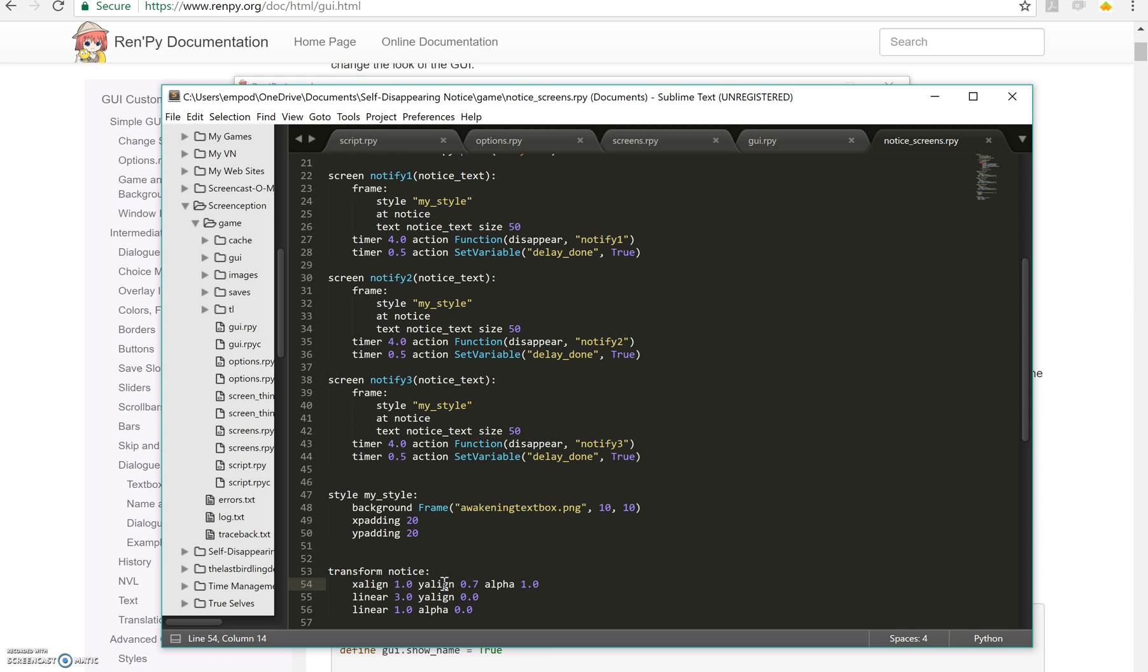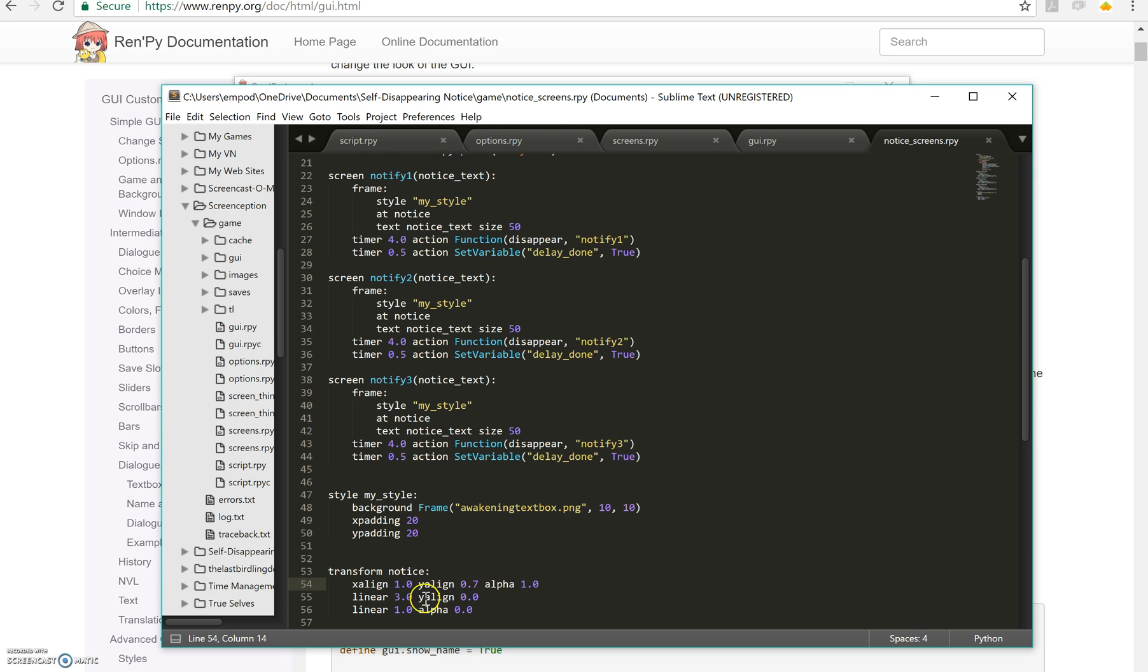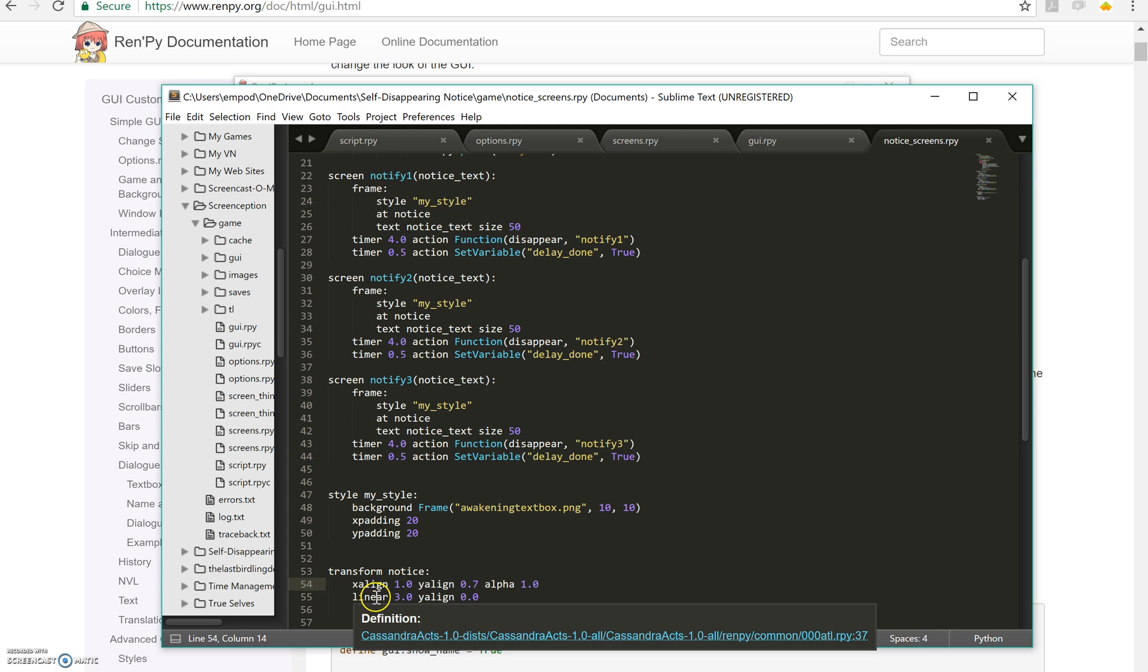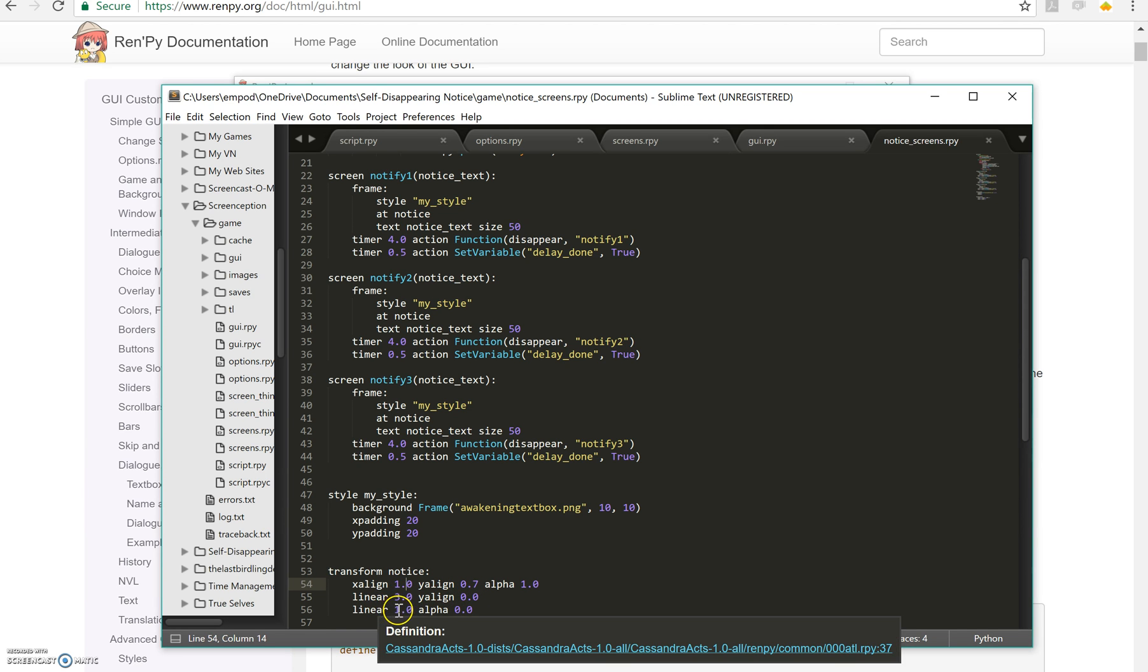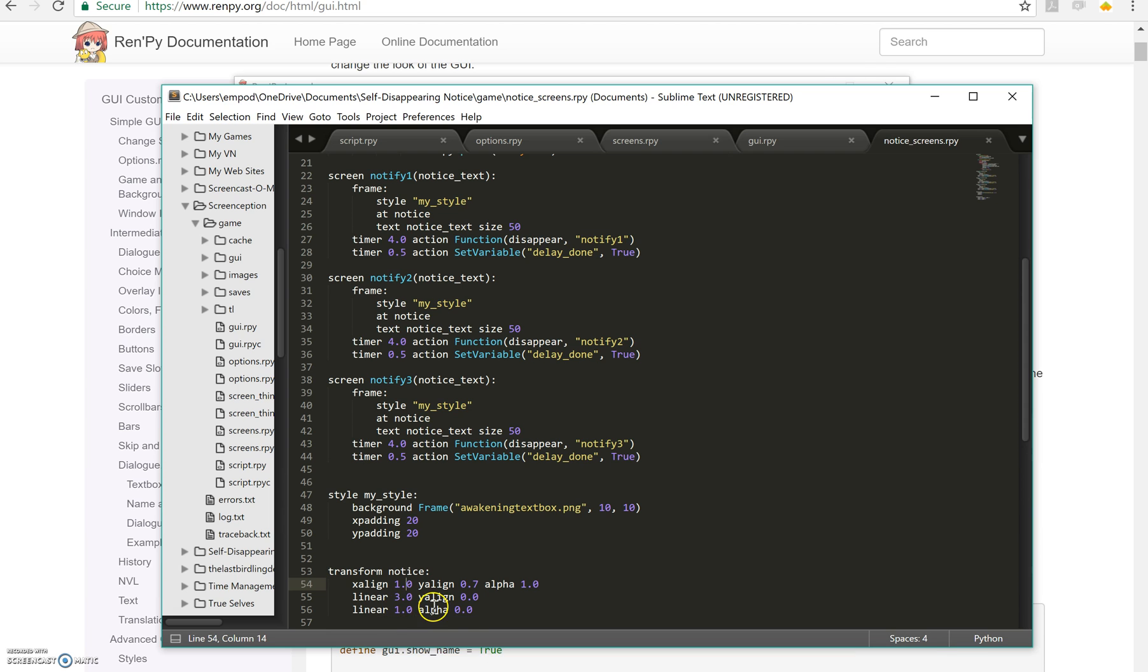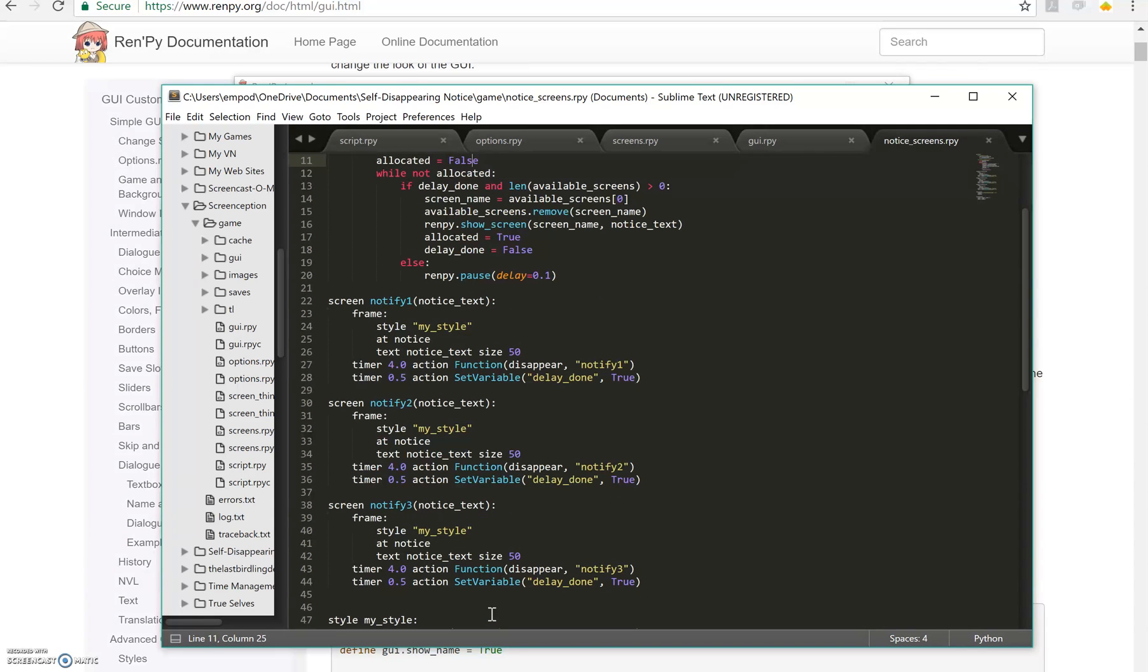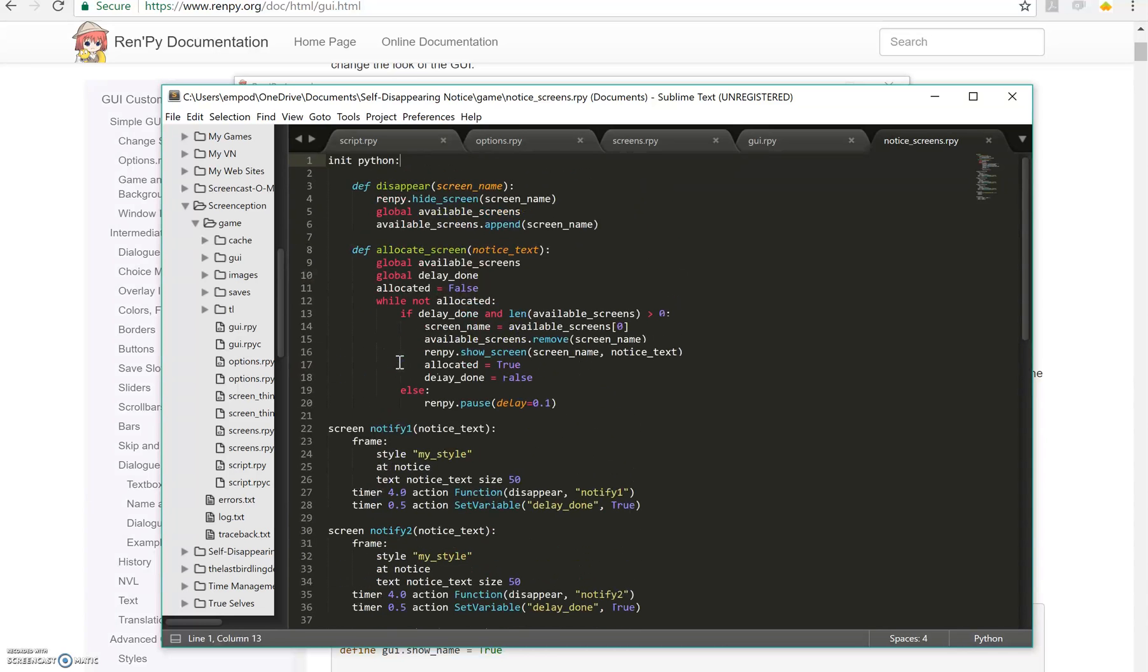Now you obviously are going to tweak this for your own uses but the basic premise is the same. You're going to start with wherever you want it to start and alpha 1.0 that means 100% opacity, and then I'm going to linearly move it to the top of the screen in three seconds and linearly in one second have it disappear. So that makes a total of four seconds which is exactly how many I say should happen before I actually hide the screen itself.